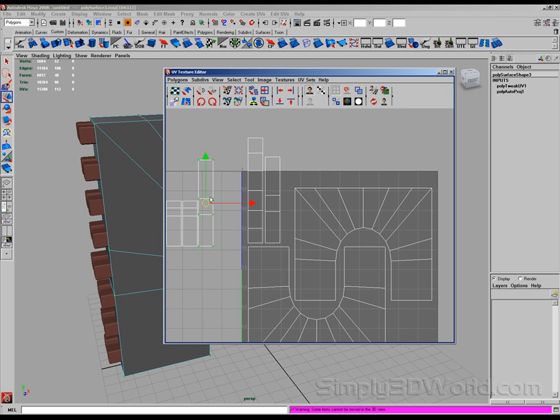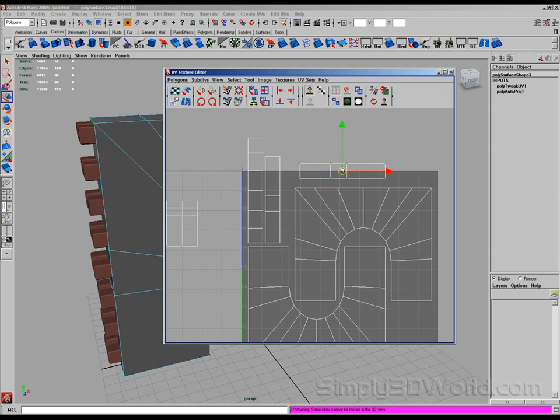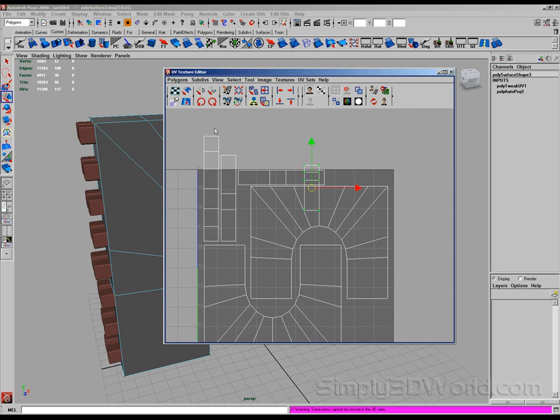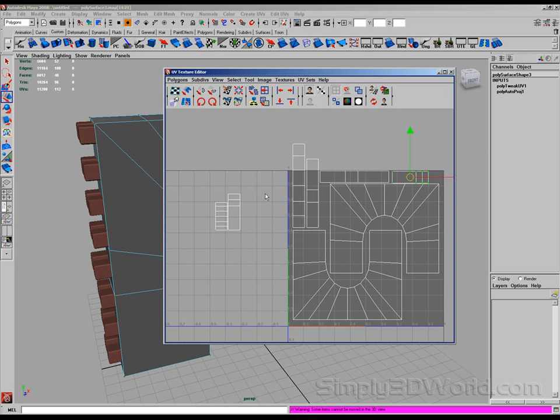Let's rotate this guy to go like there. Again, same with this. He's going to kind of fit along here in the corner. Put him here, and him here.